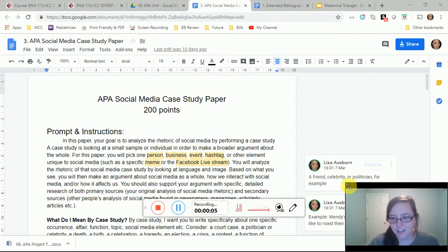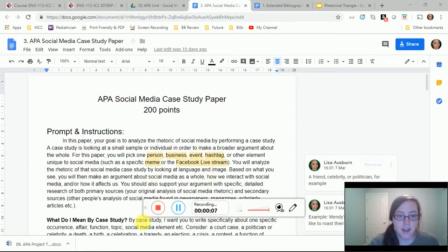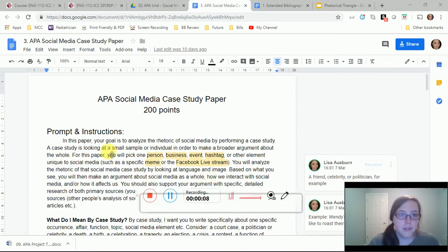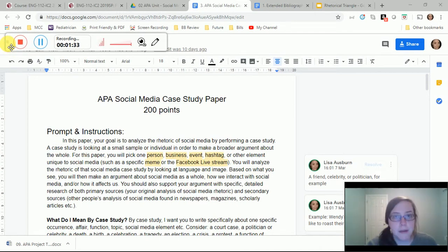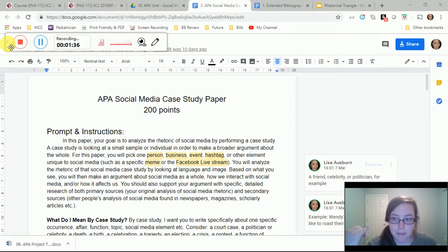Hi guys, I am recording this video because I really want to talk more about your extended bibliography. Talking about your paper, it is a case study paper.